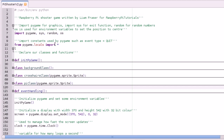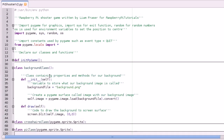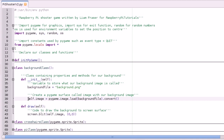Basically what object oriented means is that you define methods and properties in a class — so let's say a background class. That class will contain properties and methods for our background. Its properties are background file and its image, and its method is its draw, and it blits itself.